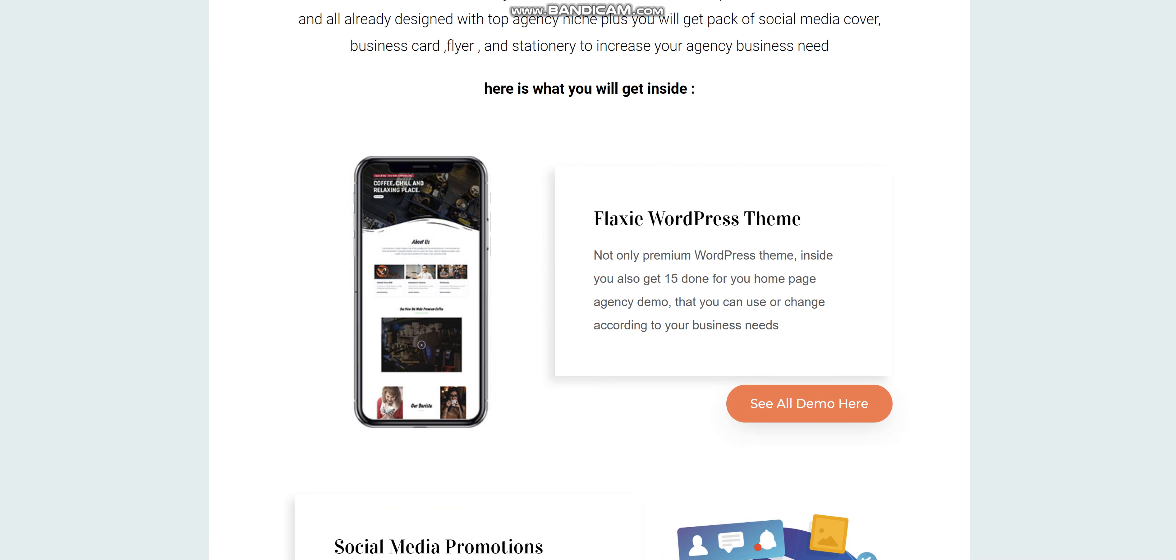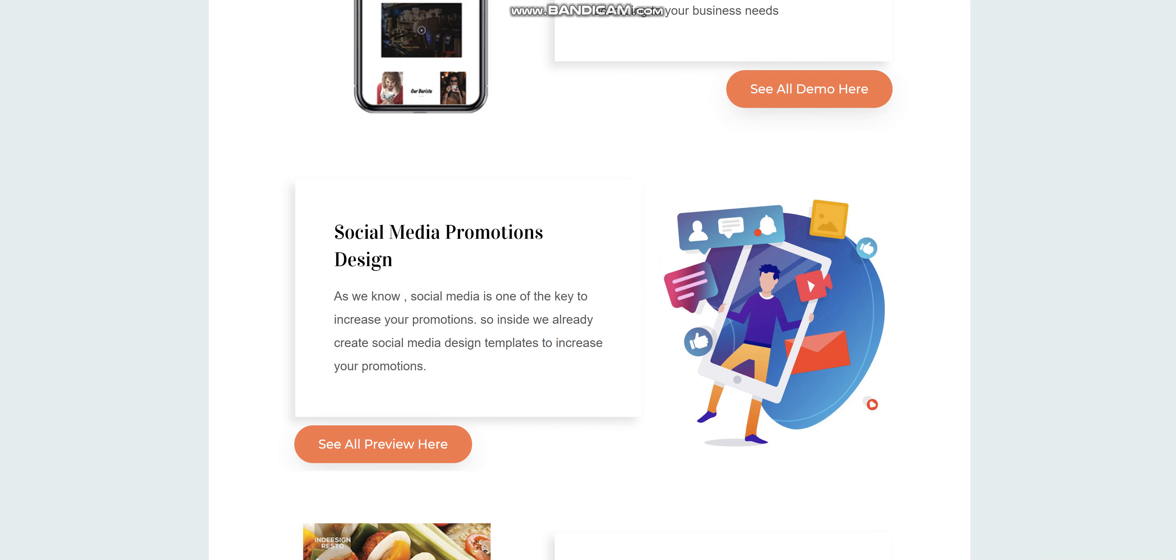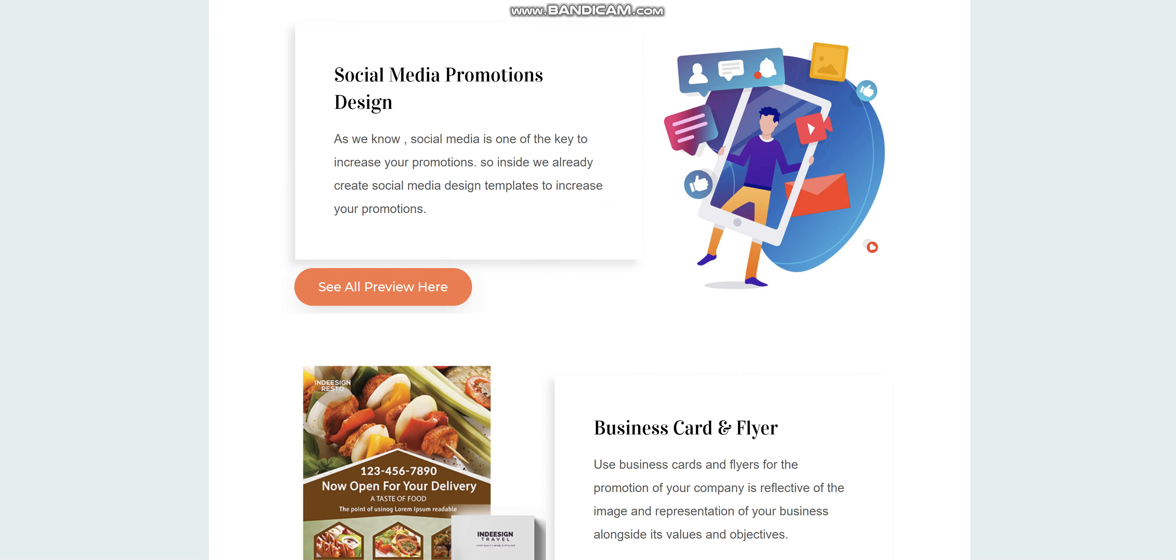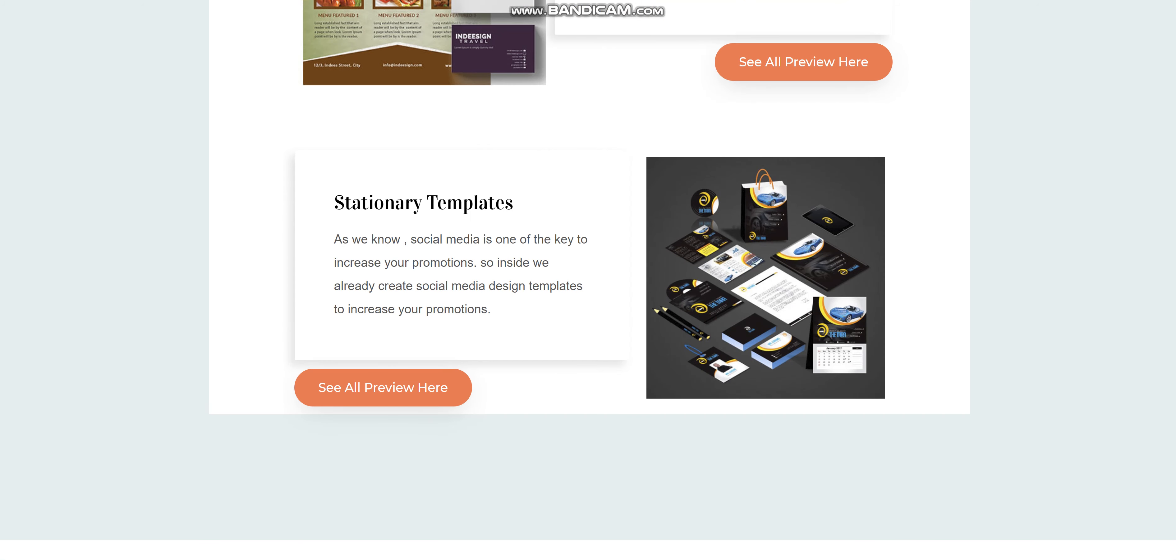Here's what you'll get inside: The Flexi WordPress theme, social media product promotions designs, business card flyers, and stationery templates.